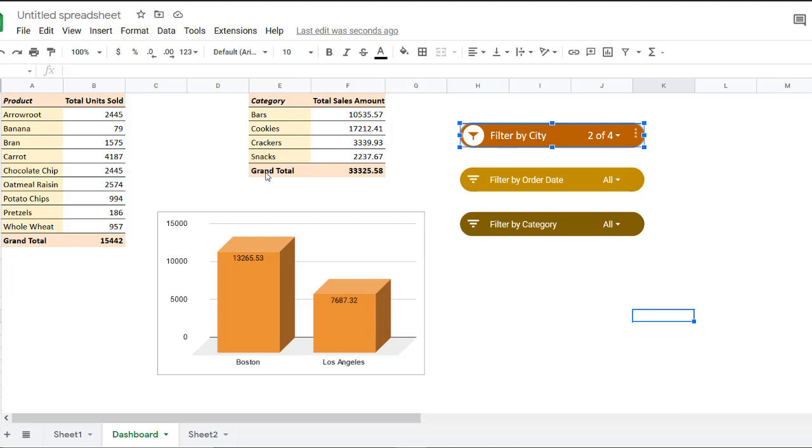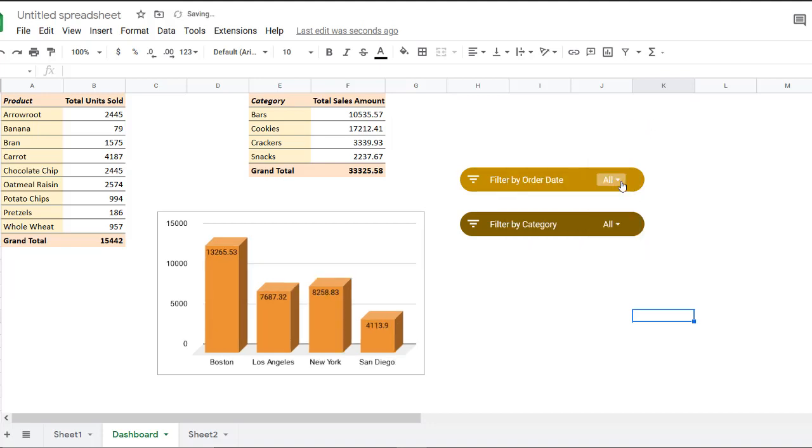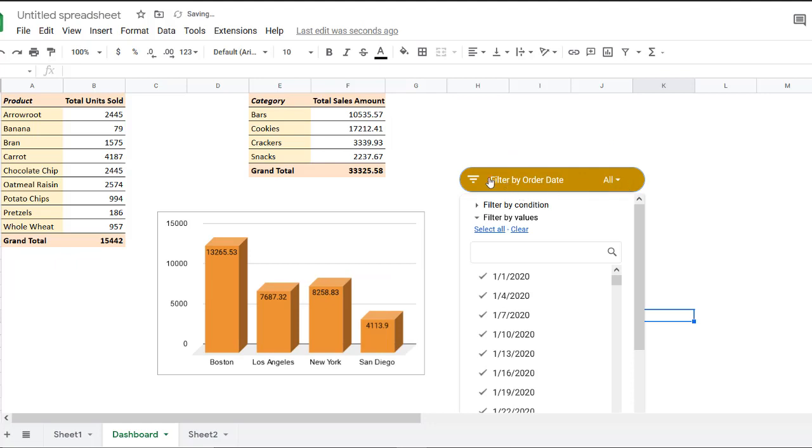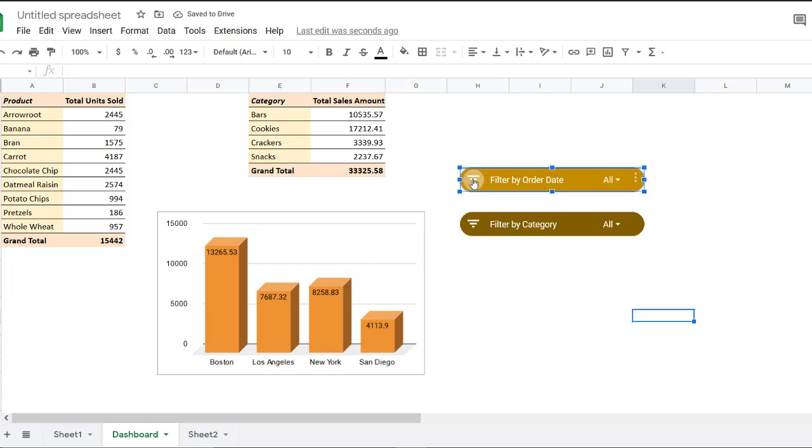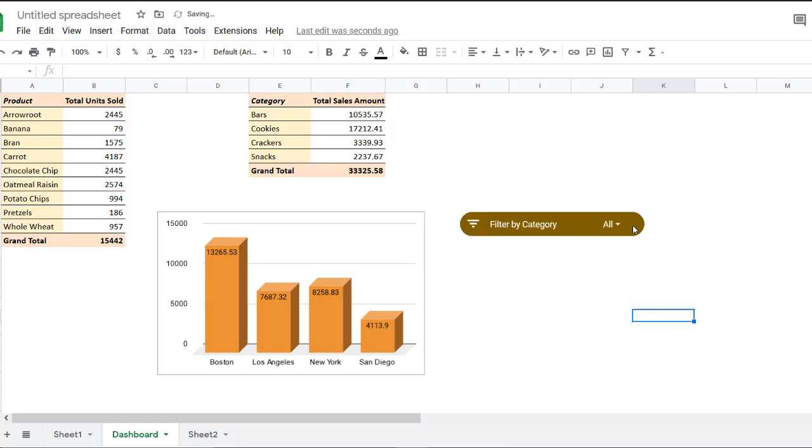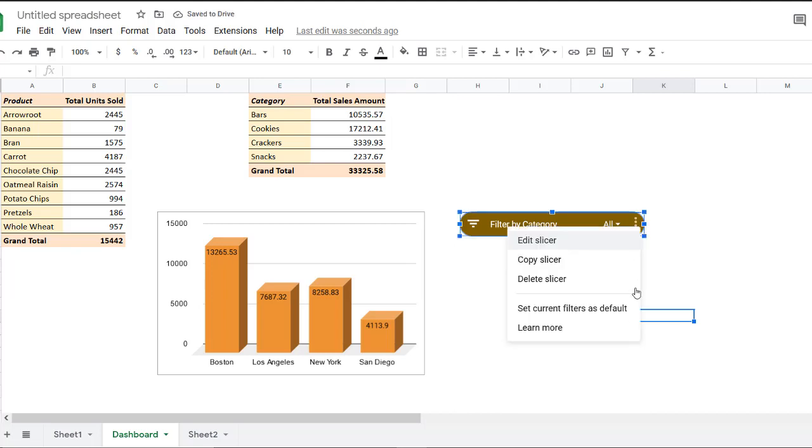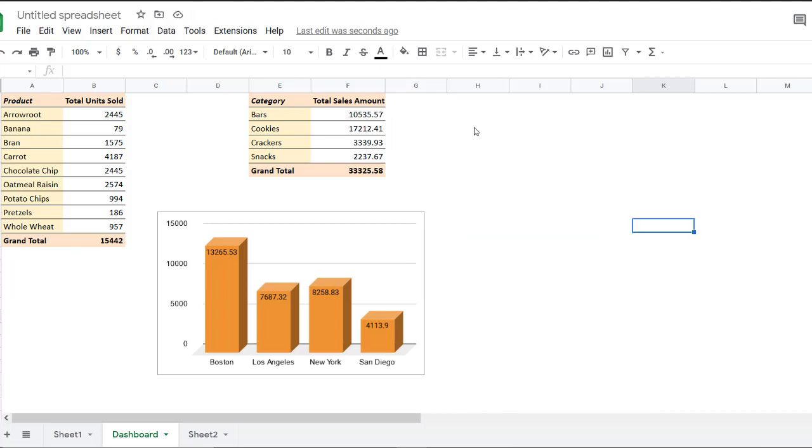So now that we've seen how amazing slicers can be, let's see how we can create one. Let me just remove these slicers first, delete, oops, delete, delete. And we're back to our original pivot tables and charts. Now let's create our first slicer.